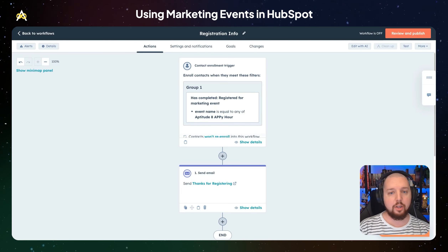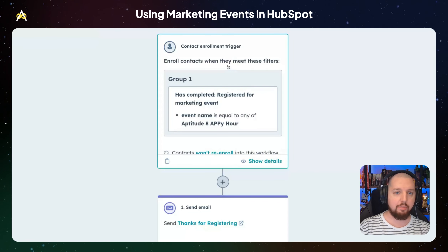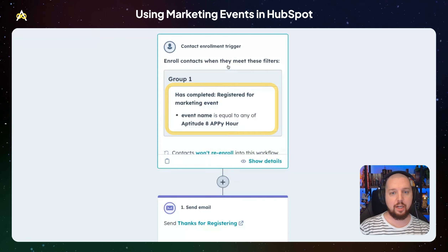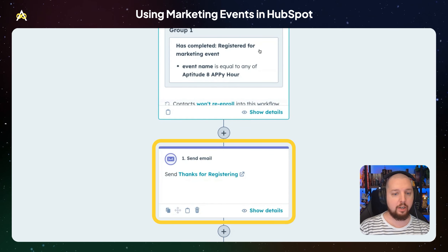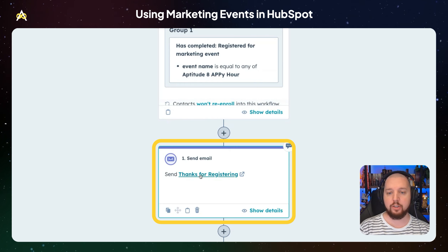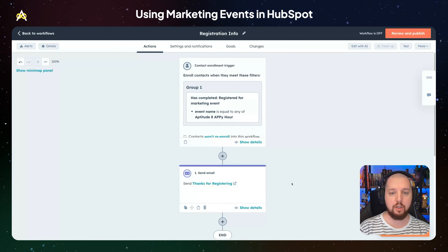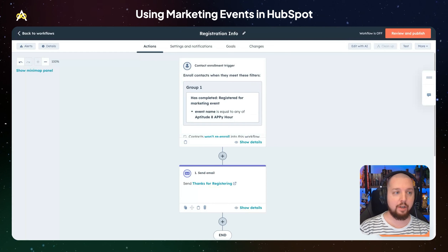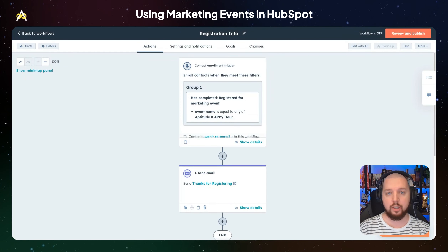The other place you can use marketing event information is within workflows. You can see I've got a workflow set up for anybody who registered for our AAPI Hour event. Once they're enrolled, we're just going to send them a 'Thanks for registering' email. You could obviously do much more complex logic — set up follow-ups for attendees, treat people differently based on whether they canceled, attended, or registered but did not attend.